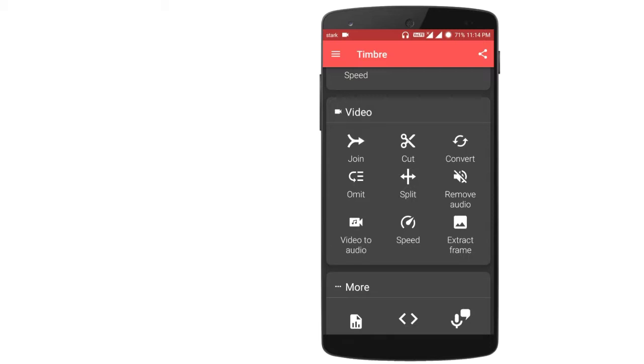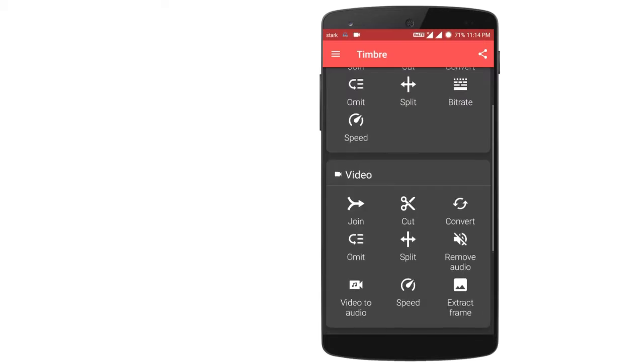In the Video section you can do everything available in Audio. Also, you can remove audio and extract audio alone from the video — both things are possible.